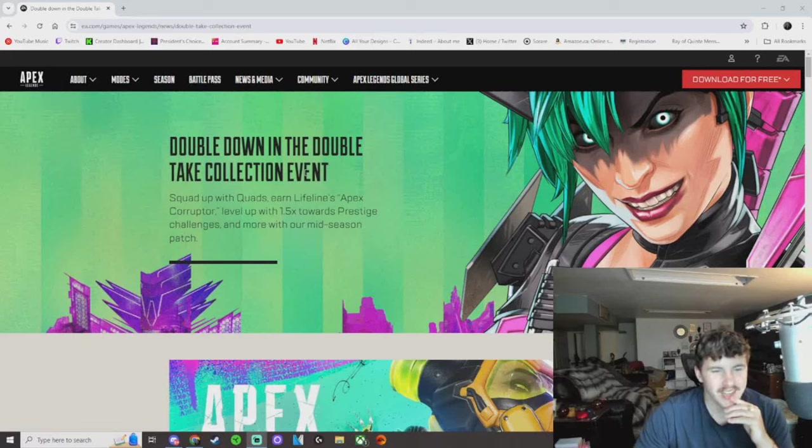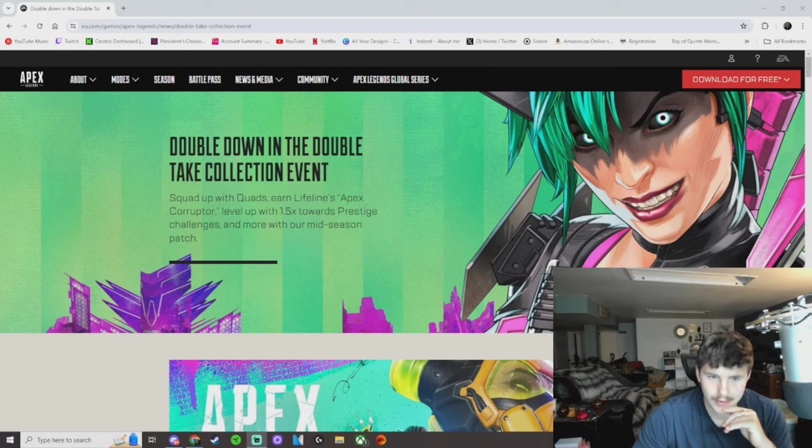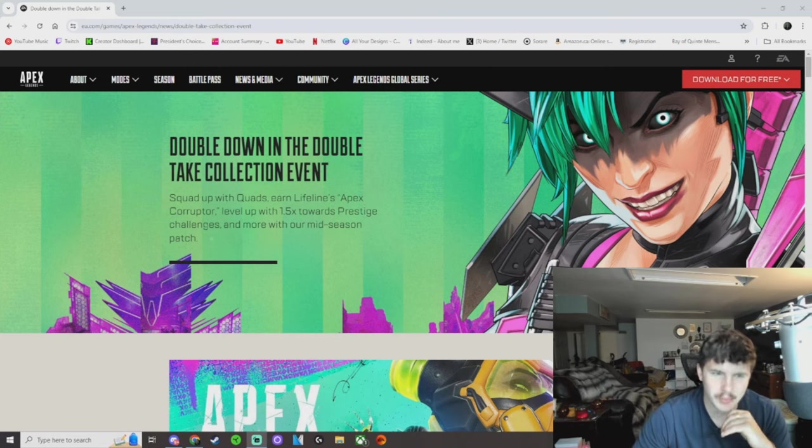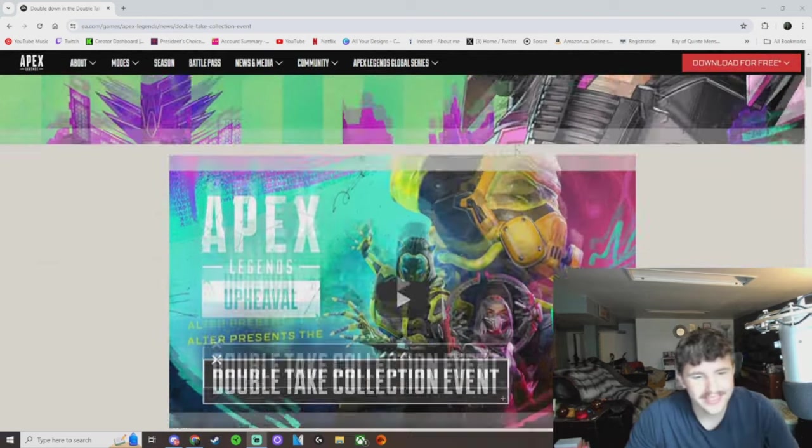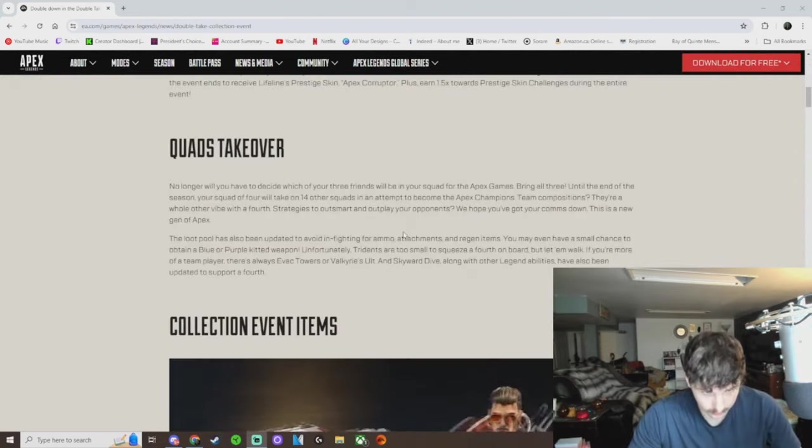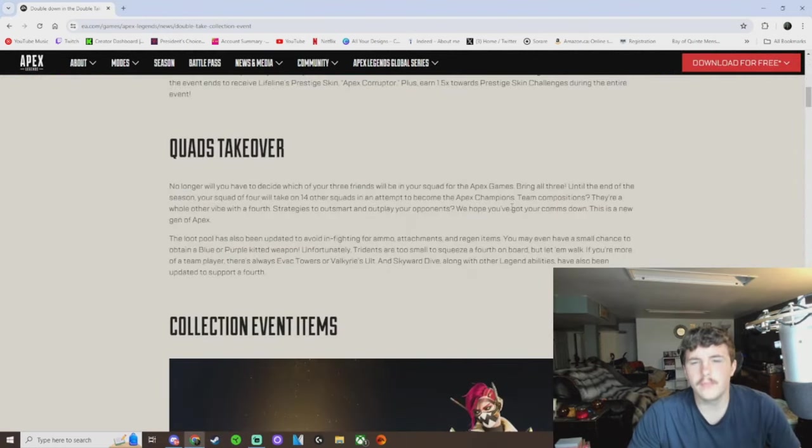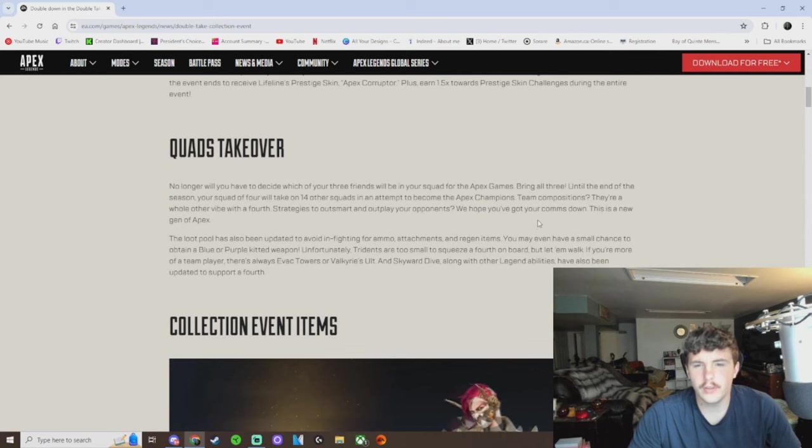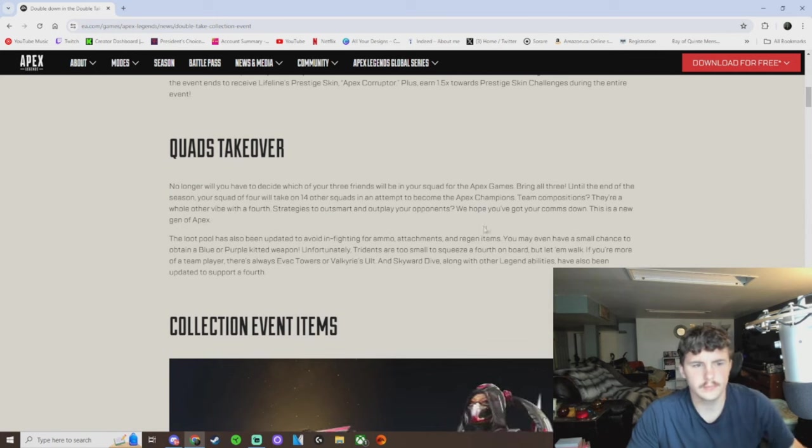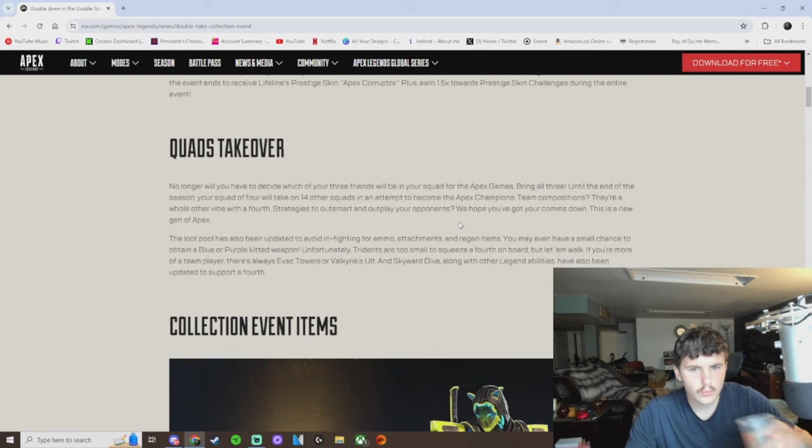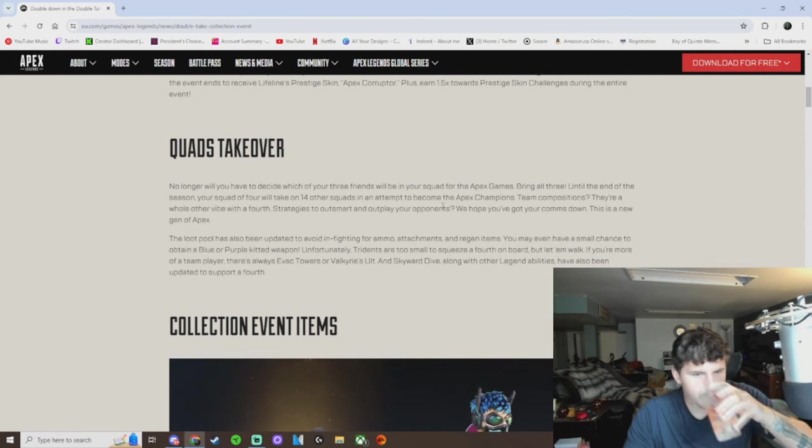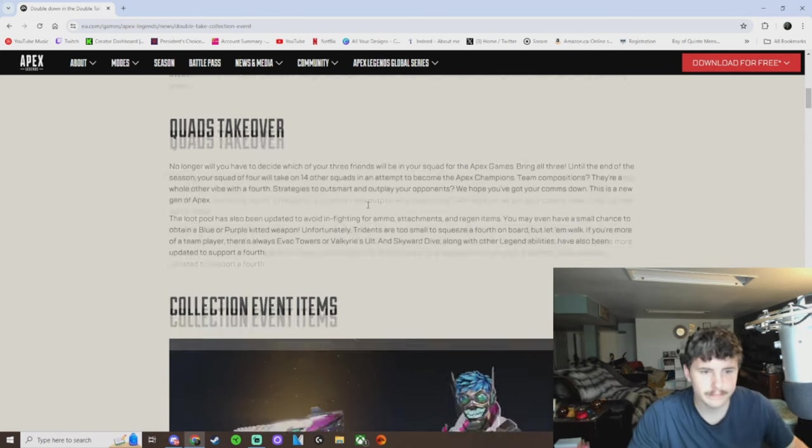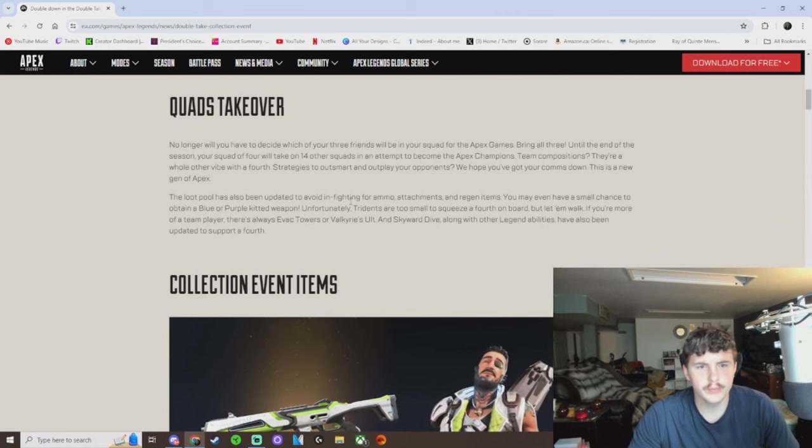Double down in the double take collection event. Squad up with quads, earn Lifeline's Apex Corruptor, and level up with 1.5 times towards its prestige challenges with their mid-season patch. Quads takeover? Yep. I'm excited for that. Playing in quads.